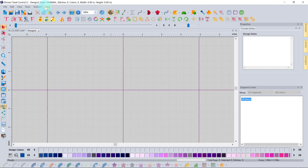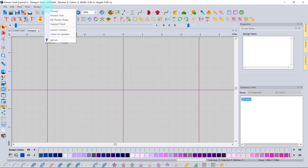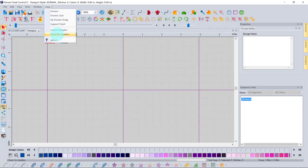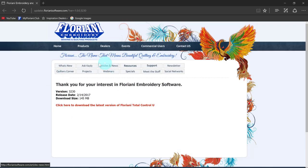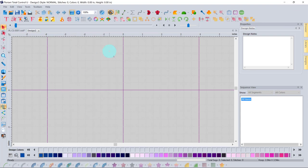The current version of this software is version 3230, updated about two weeks prior to recording. To check if your software is up to date, go to Help > About to note your version number, then Help > Check for Updates. This takes you to the Floriani site where it shows the current version — 3230, released February 14th — and lets you download any available update.